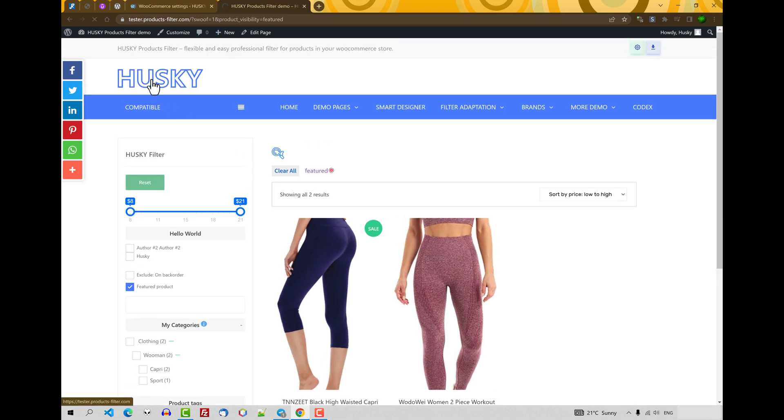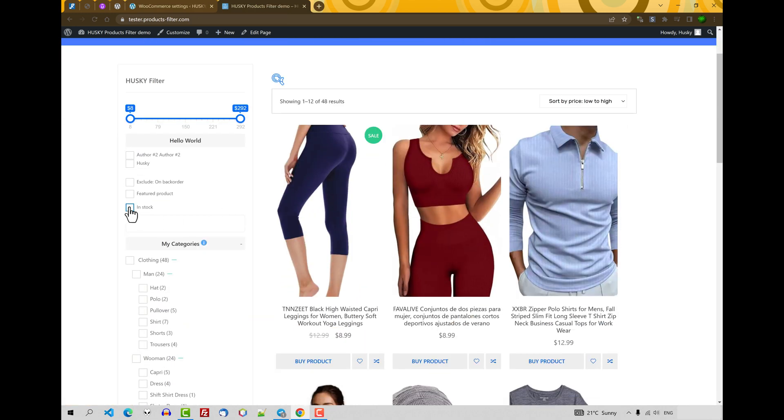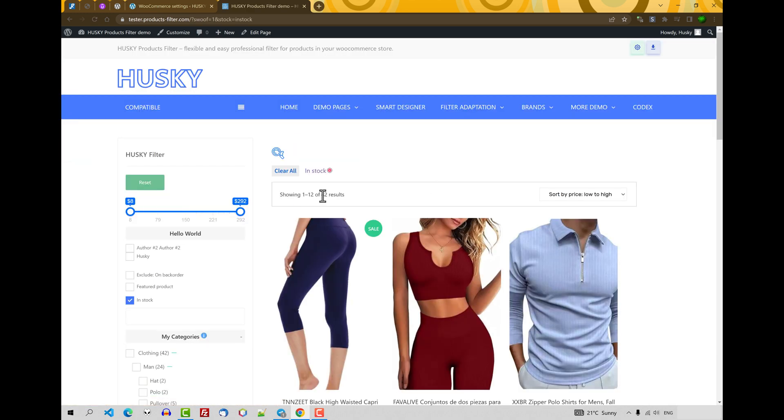Refresh the page. And let's see what products we have in stock. Yes, we have 42 products. Totally in the shop we have 48 products.